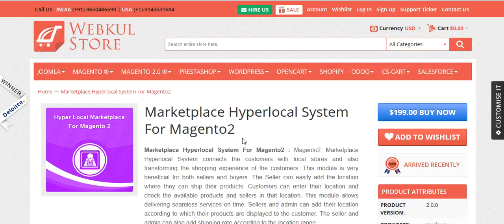This module is very beneficial for sellers and buyers. The seller can easily add the location where they can ship their products in a specified time, and the customer can also enter the location and check the availability of products and sellers in that location. The seller and admin can add the location according to which their products will be displayed, and can also add shipping rates according to location range by using a CSV.